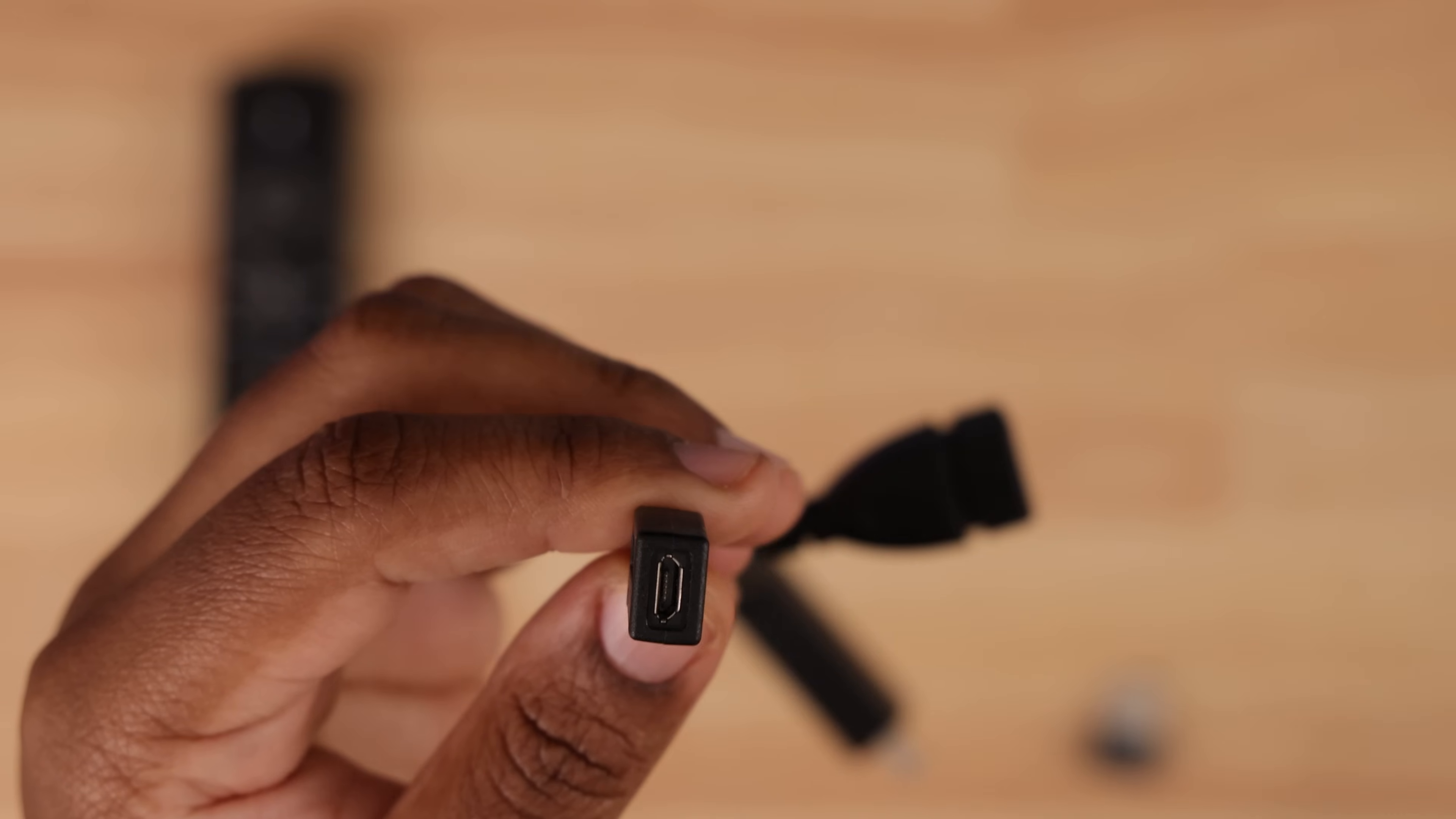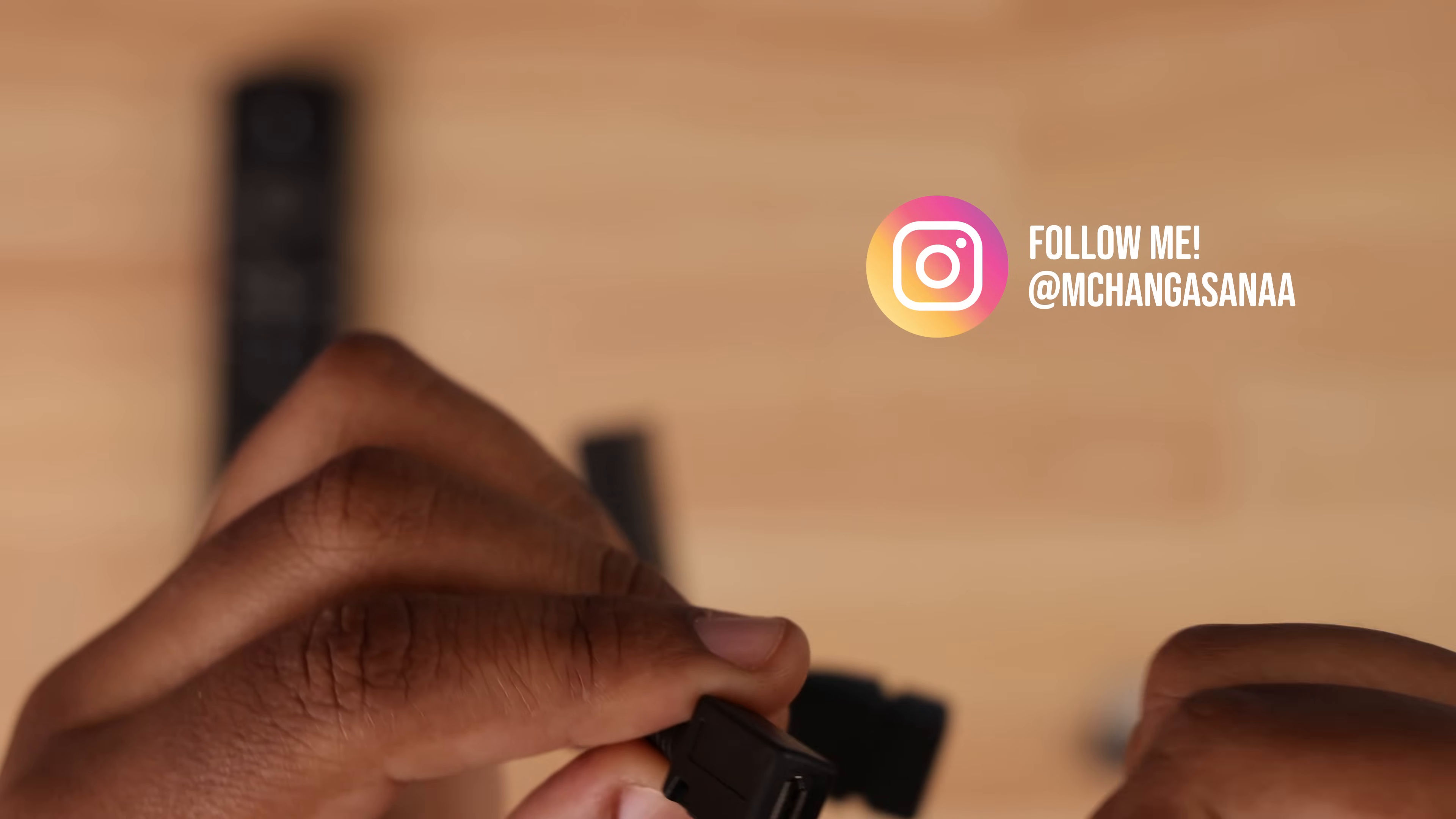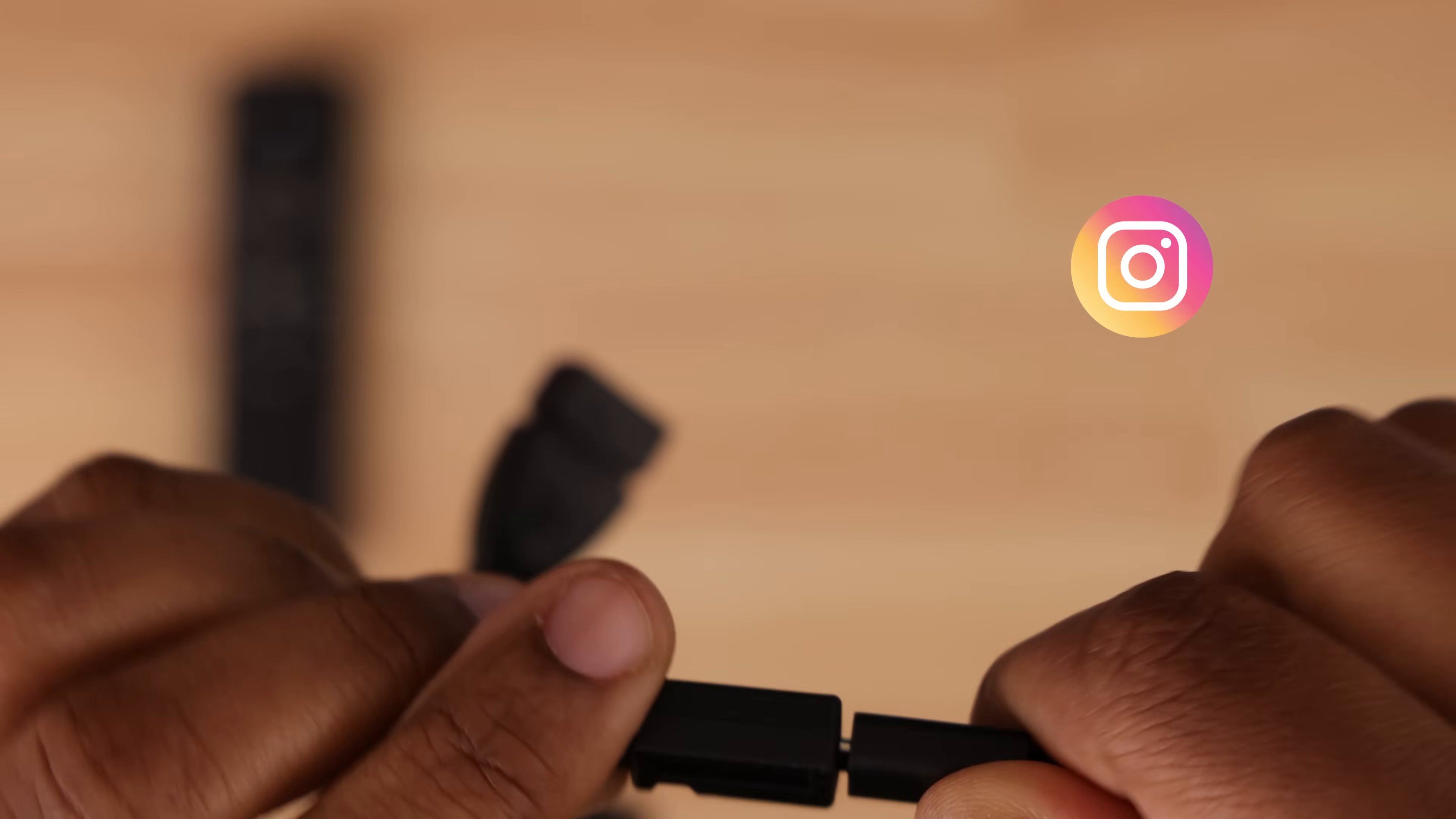Now, your power cable that you always use with the Fire Stick plugs into the micro USB port right here on the cable.